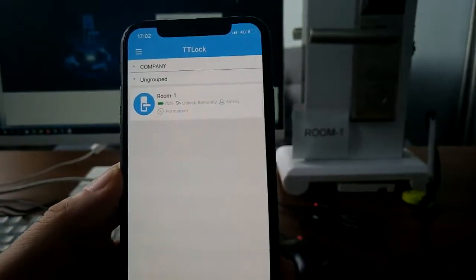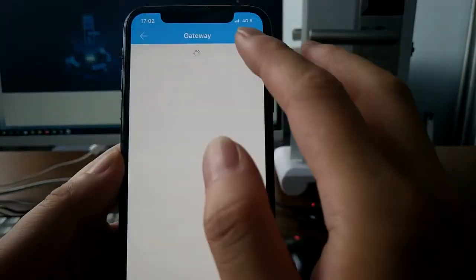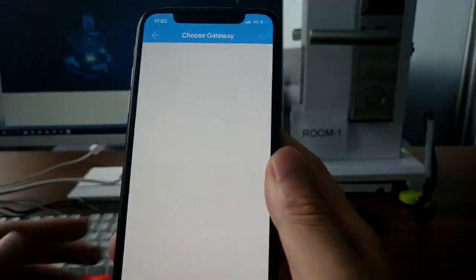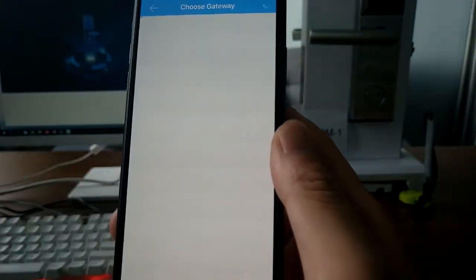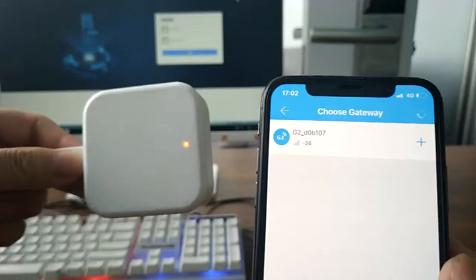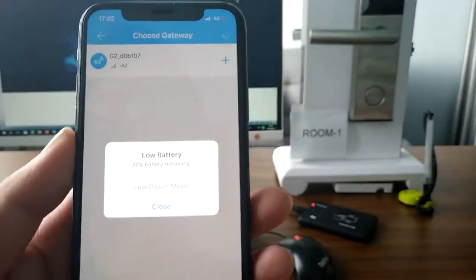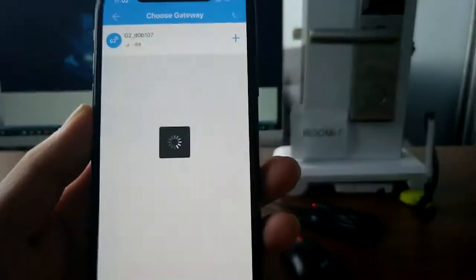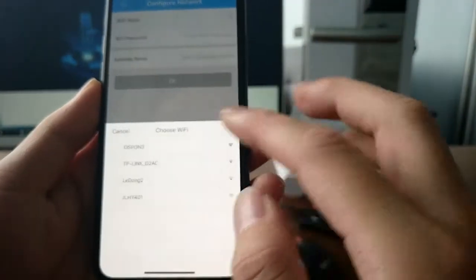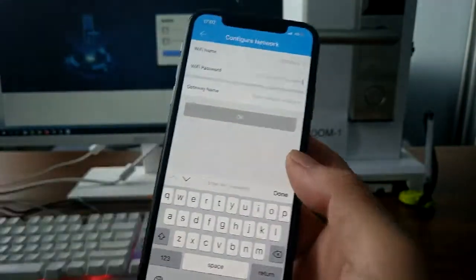The second step is to add the gateway to the system, to the smartphone. We have already connected the power to the gateway. Touch the plug sign, choose the Wi-Fi, and enter the Wi-Fi password.